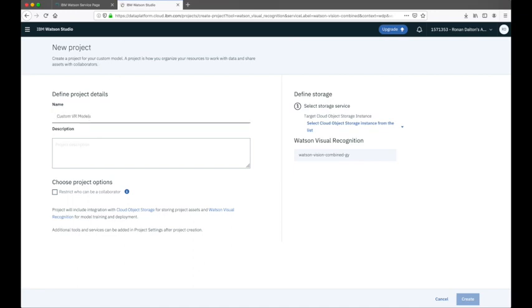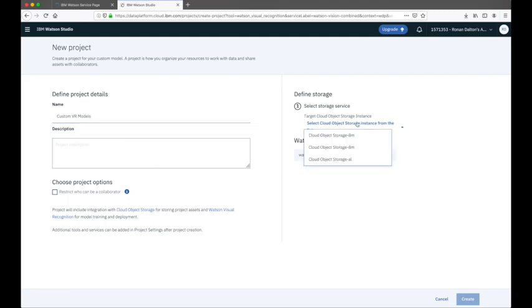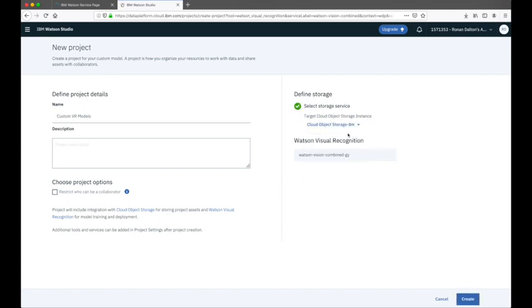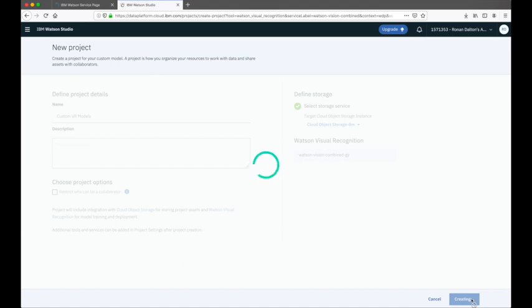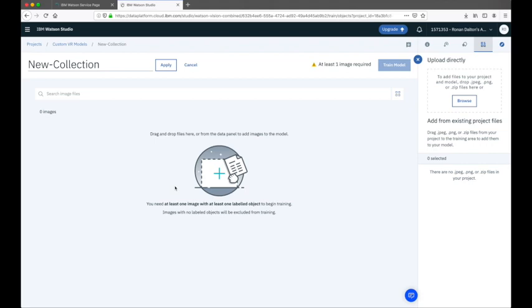As I haven't used Visual Recognition with Watson Studio before, I'm asked to create a new project. I'll create this project and call it 'Custom VR Models', and I'll select the object storage instance I'm going to use to store the data used to train the model. I already had a set of object storage instances to choose from. If you don't have one, you'll be prompted to create one. With this detail I can go ahead and click 'Create' to create the new project.